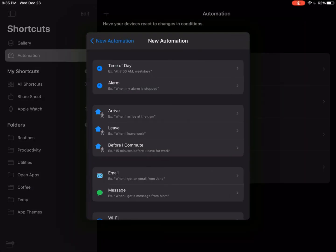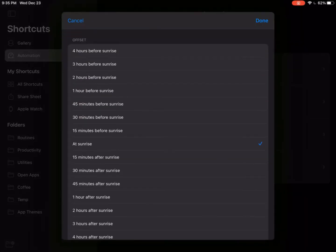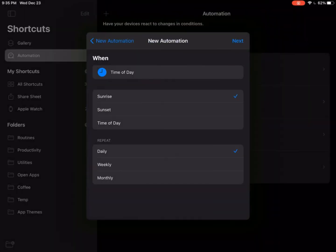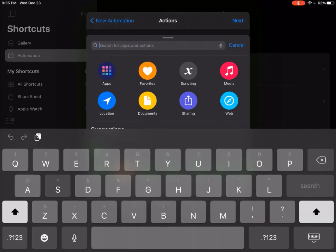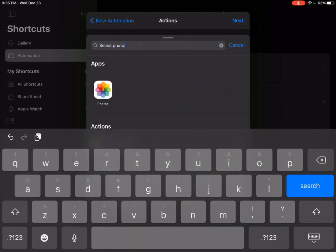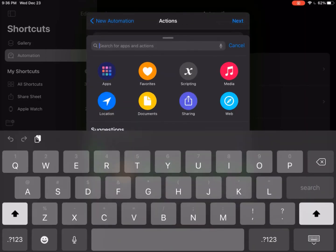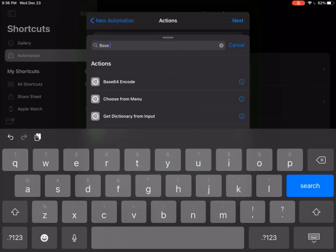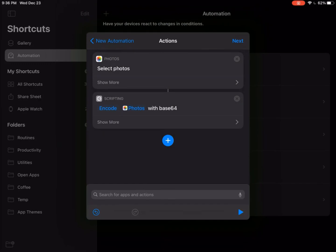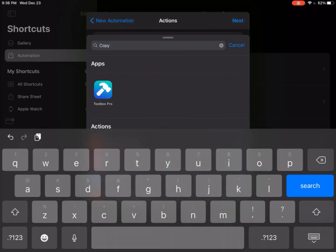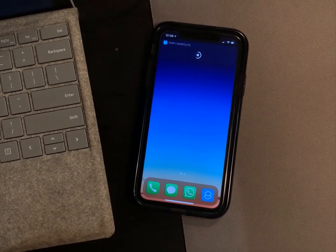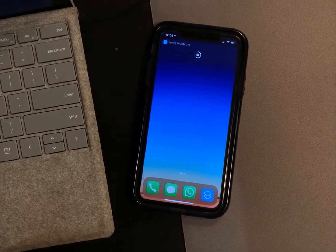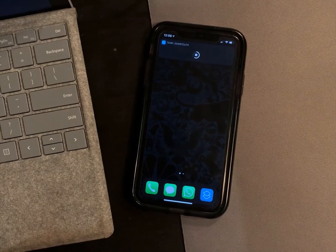You can also do the same thing for light mode. What you do is you create a personal automation, time of day, select sunrise instead of sunset. Make sure you select the light mode wallpaper this time. This is all done and it's amazing.